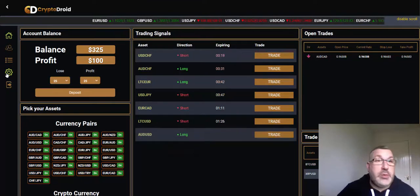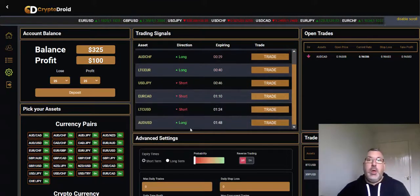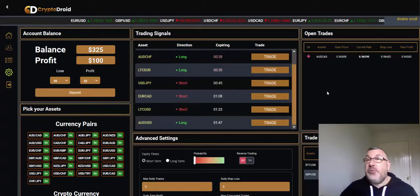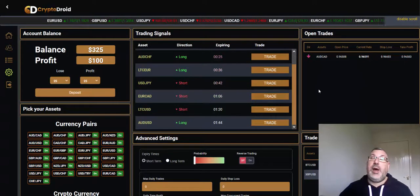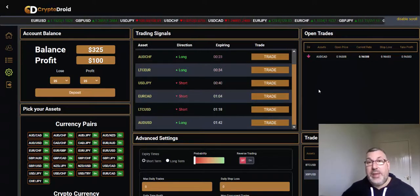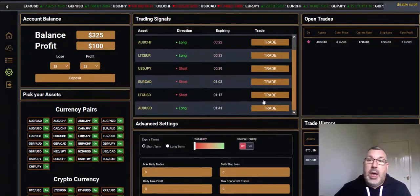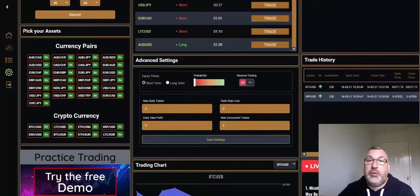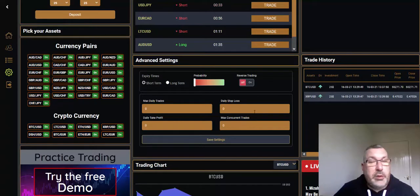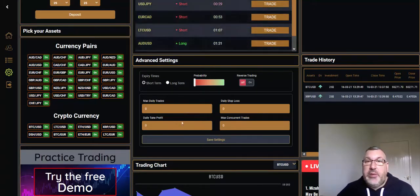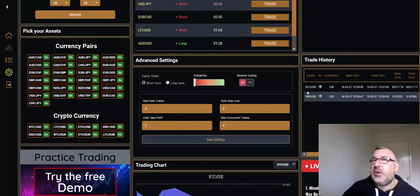One thing I failed to show you yesterday was the settings button. I haven't talked about it - I was meant to tell you this in my first trading video. I've just stuck with the way it's set, so this is how you'll see it when you first start up or set up.